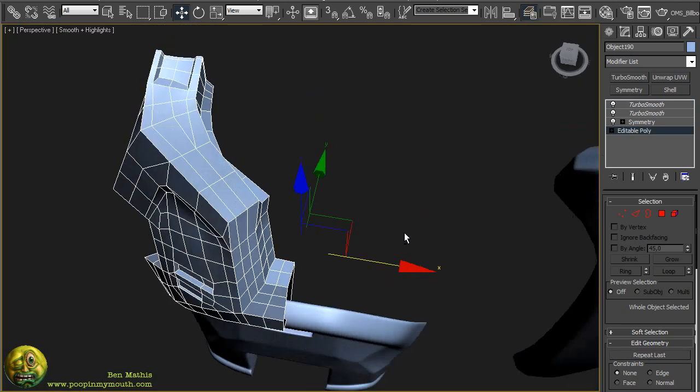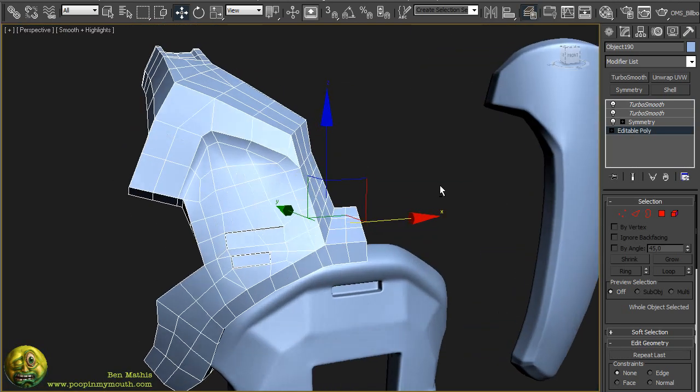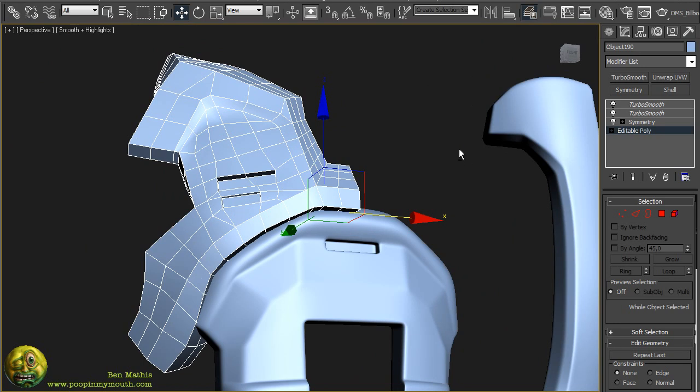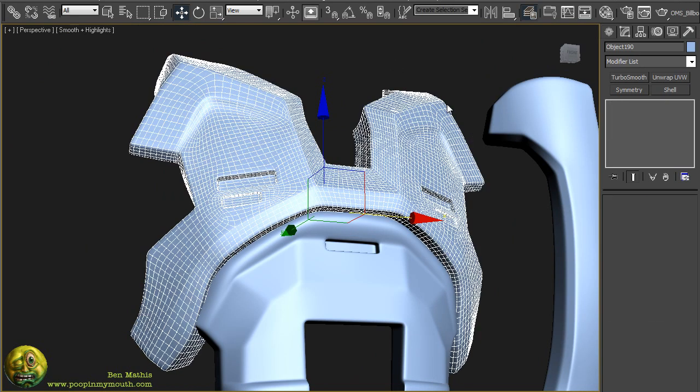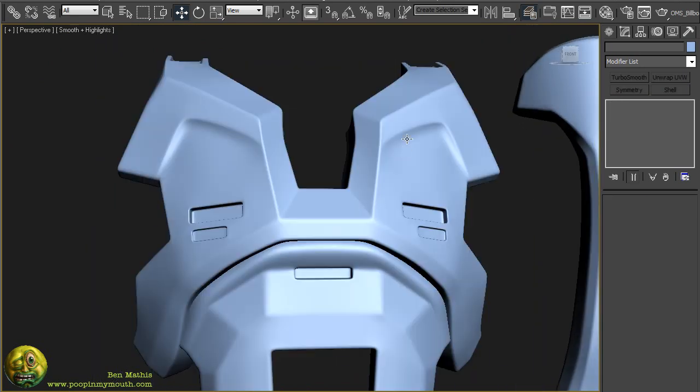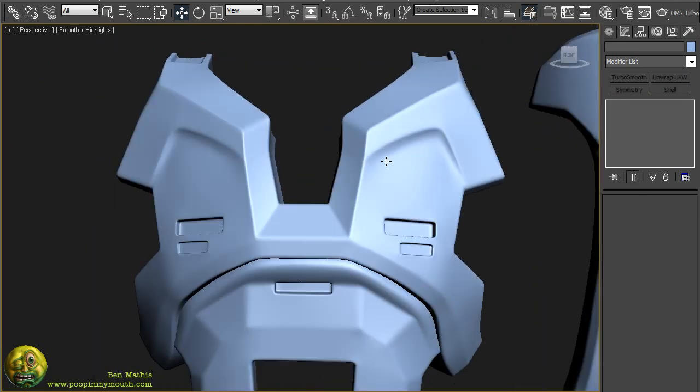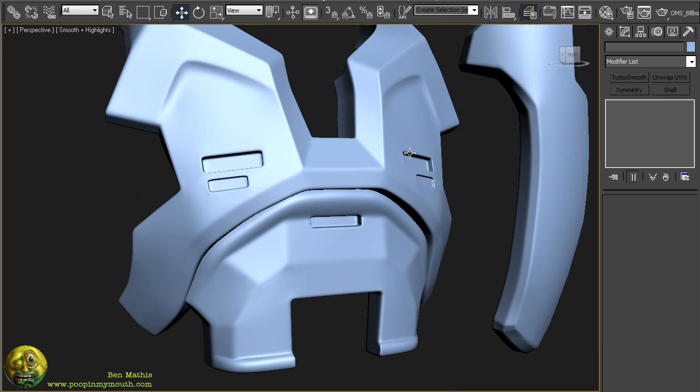So this is how the double smooth method of subdivision modeling works.